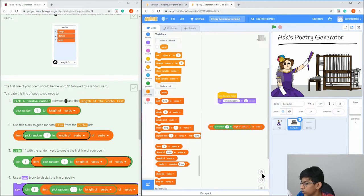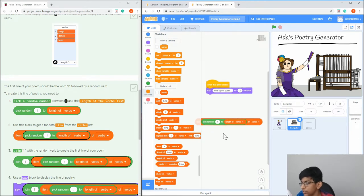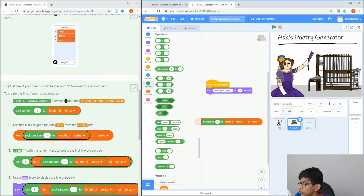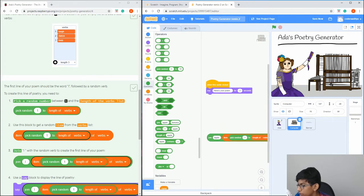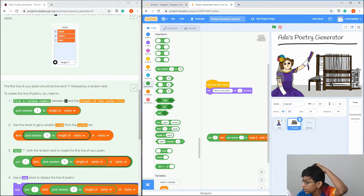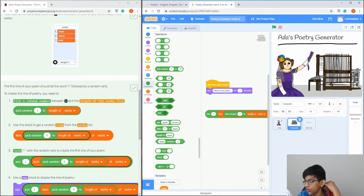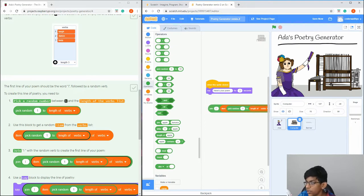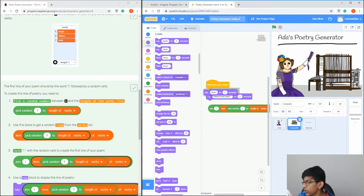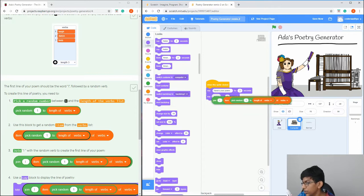Now zoom in and use Join. Put 'I' with a space in the first slot — there's a space in there — and then put the item block into the second slot, changing the placeholder to the verbs item. Then drag a 'Say' block in and put this joined block in the place where it says hello.